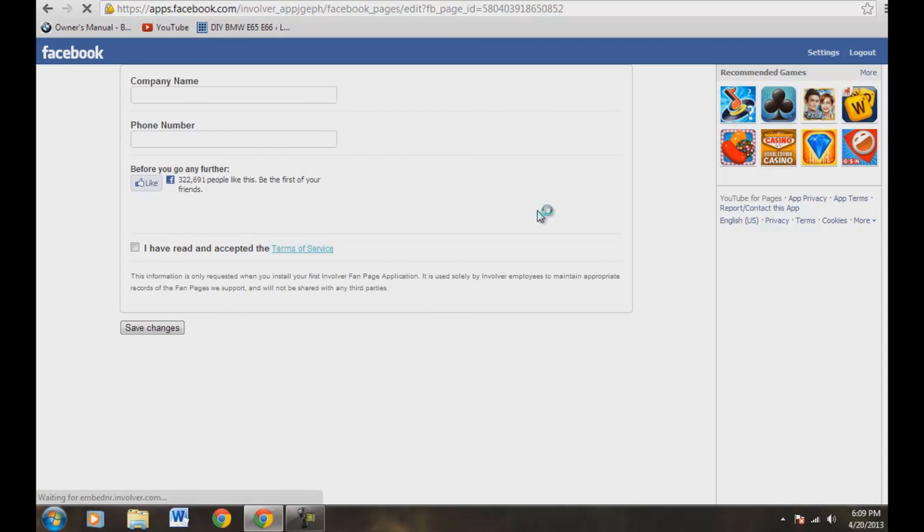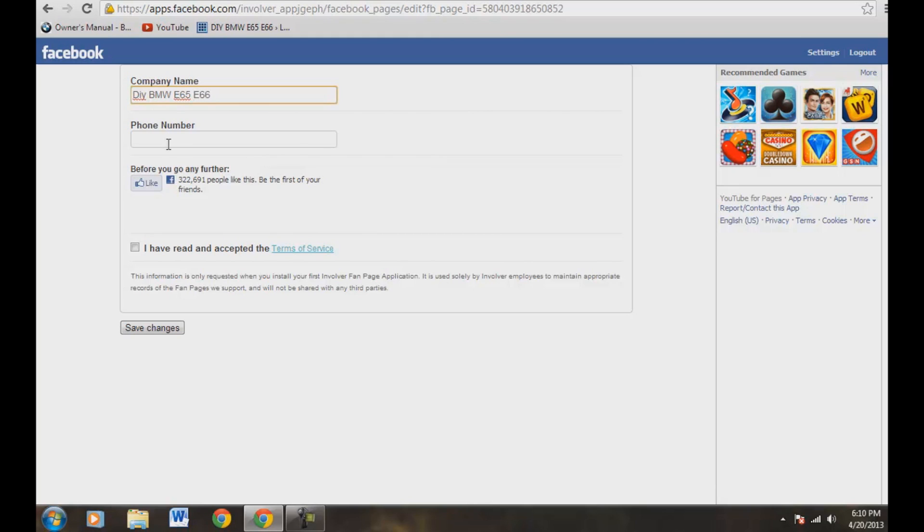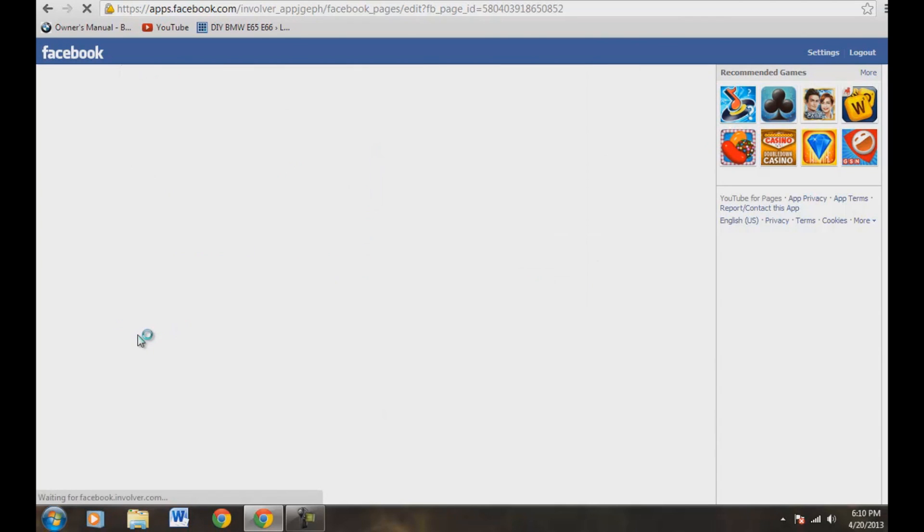Then it takes us right over here to company name, phone number. I've read and accepted the terms and conditions. So let's go ahead and fill this out real quick. Okay, let's just say, because this is my page here. And then phone number, I don't know if that's necessary or not, but I guess I'll have to block this out. I have read and accepted the terms and conditions. Let's go ahead and save changes.